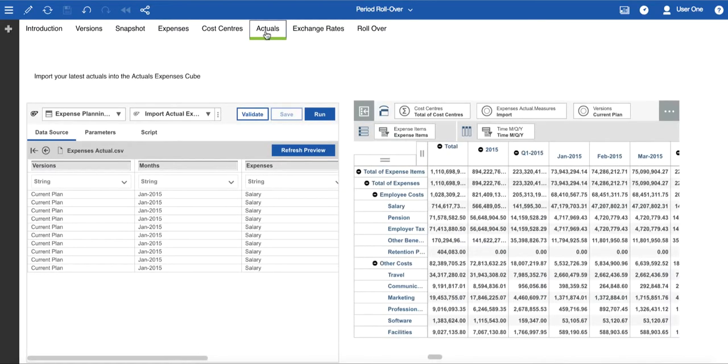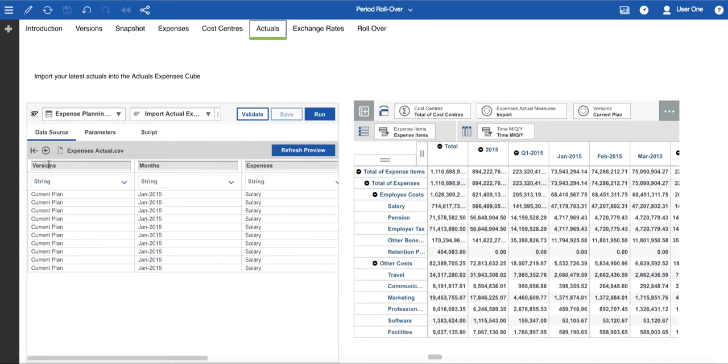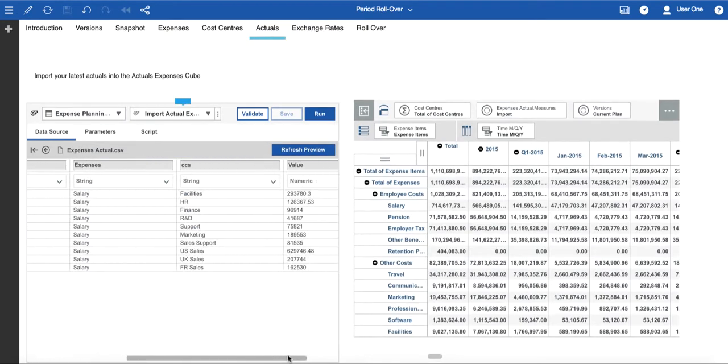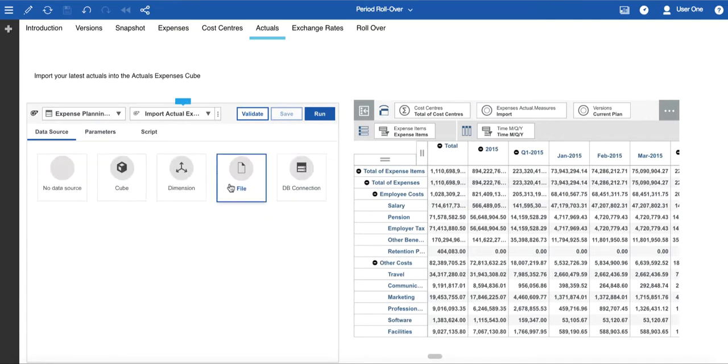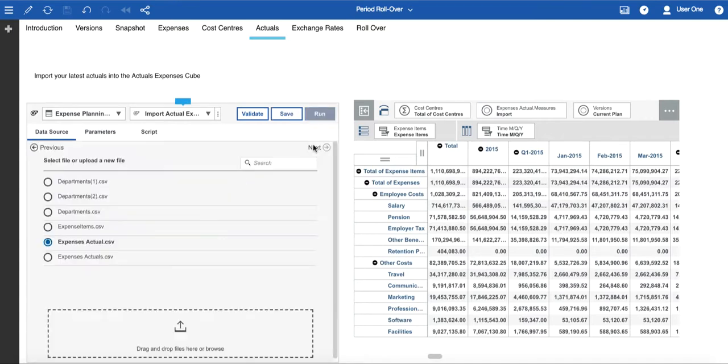Some processes, such as the upload of new actuals data, use a file as a data source. The template has an example file placed into the process, but you can replace this with your own. Be aware that you need to label the columns correctly, and have the correct format. In this case, a column for each of the dimensions, plus a column with the values at the end. Look at the existing example to help you create your own file for a process, and then you drag it onto the file area, and click through to preview. Save the changes, and then you can run the process.